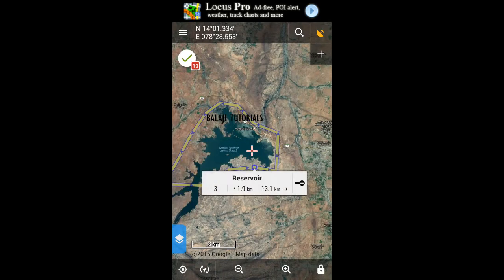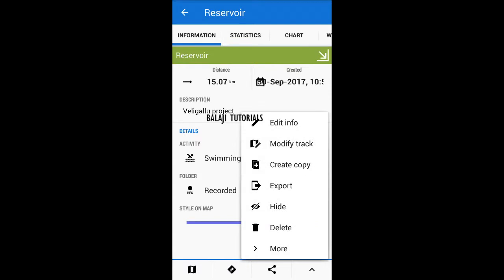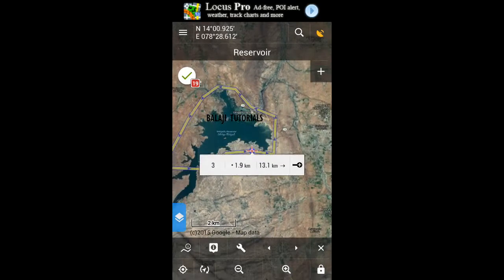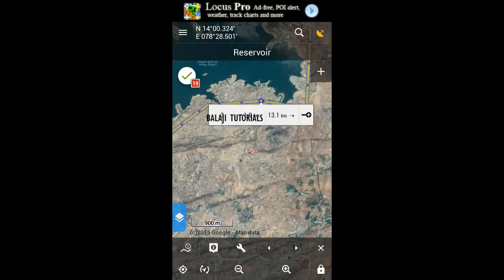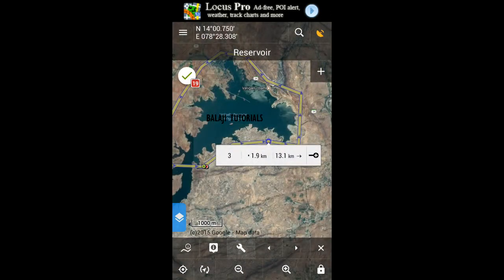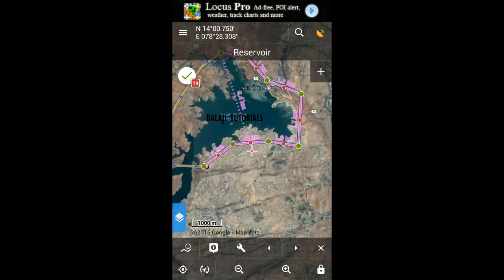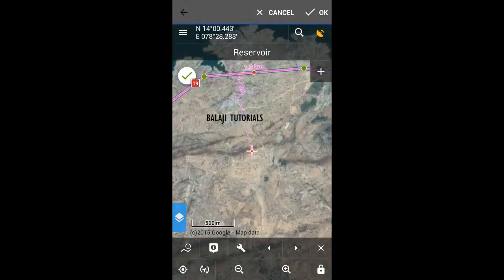Go to the description, then go to the more option and select modify track. You have got a set of features at the bottom. You need to go to insert or edit track point.